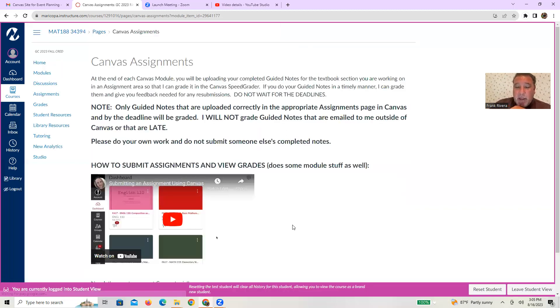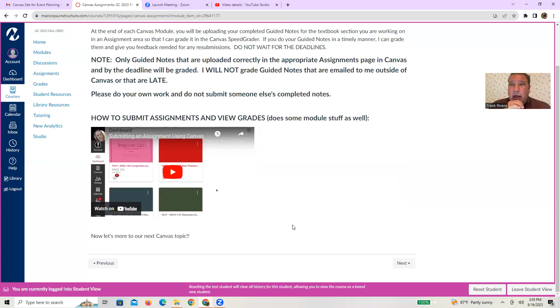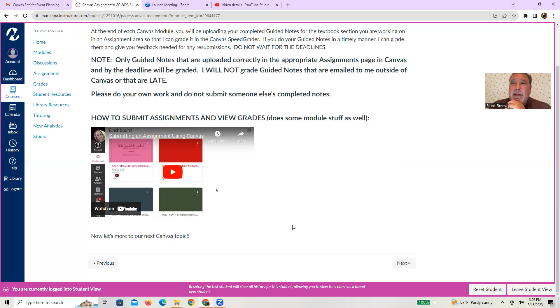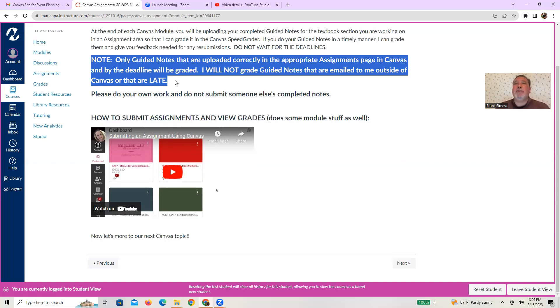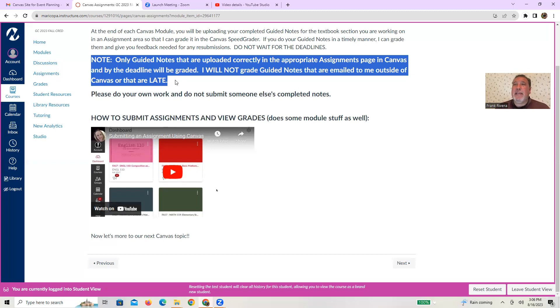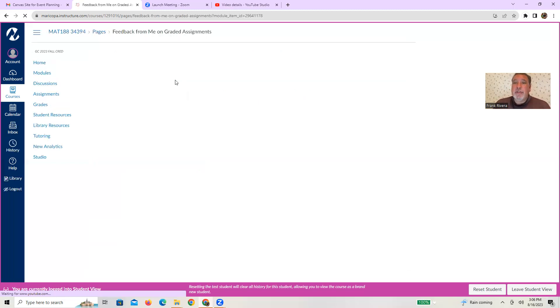Next page. There's another video about how to do canvas assignments. This is an English professor from another university. Again, I decided not to reinvent the wheel for you here. She walks through some of the canvas dynamics about submitting assignments and how to do that and view your grades. The note that I left behind, though, and again, the highlight from the syllabi is please make sure that when we officially get started here, only guided notes that are uploaded correctly in the appropriate assignment page in canvas and by the deadline will be graded. I'm not going to be grading guided notes that are emailed to me outside of class or handed to me inside a class. They're late. Whatever the case might be. If you want me to grade your guided notes, it's got to be submitted by the deadline in canvas. So please be aware of that. Watch this video to make sure you can do the assignment.